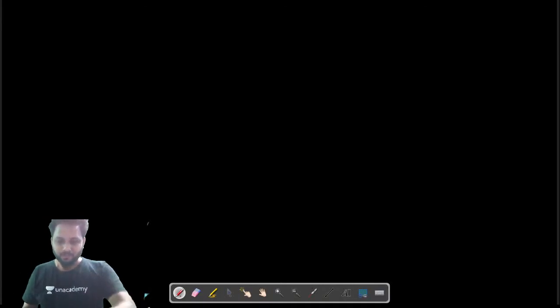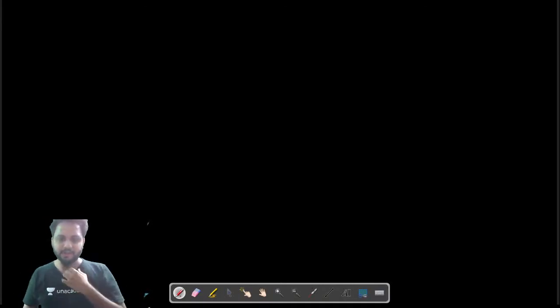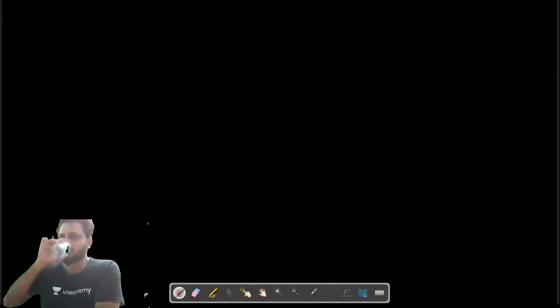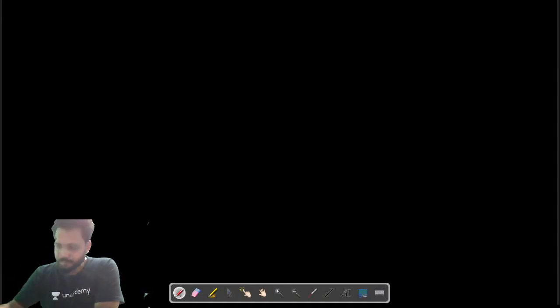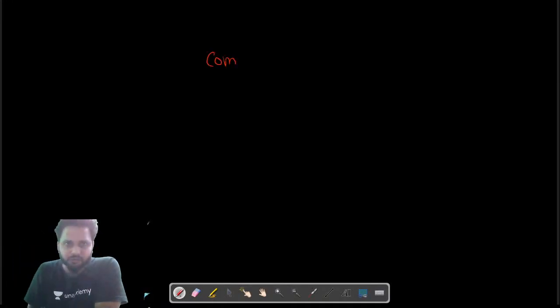Good evening everyone. Please confirm audio and video is clear — am I audible and visible clearly? Good evening to all of you. Today's discussion is related to the compass survey.